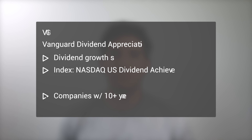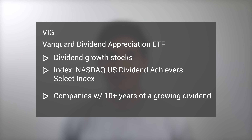As the name implies, the Vanguard Dividend Appreciation ETF, VIG, is comprised of dividend growth stocks — companies with a history of an increasing dividend over time. Specifically, VIG tracks the NASDAQ U.S. Dividend Achievers Select Index, formerly known as the Dividend Achievers Select Index. This index was created in 2006 and is comprised of companies with at least 10 consecutive years of an increasing dividend payment.